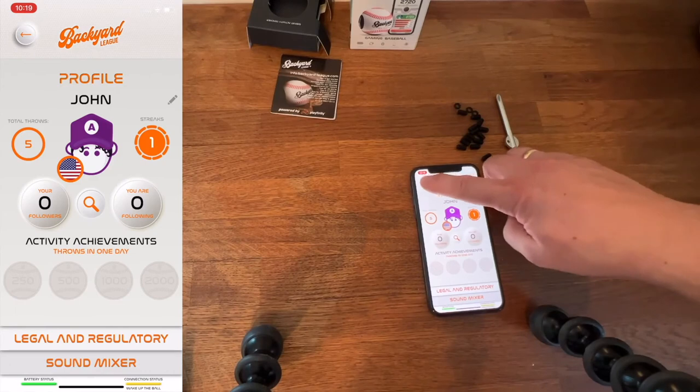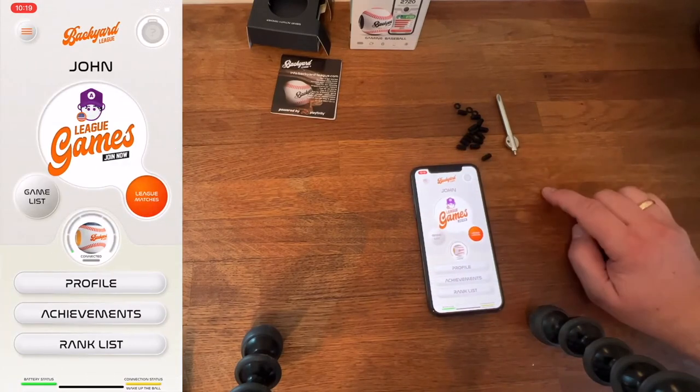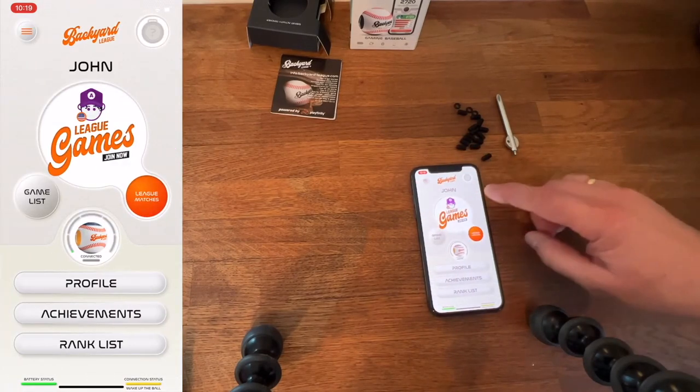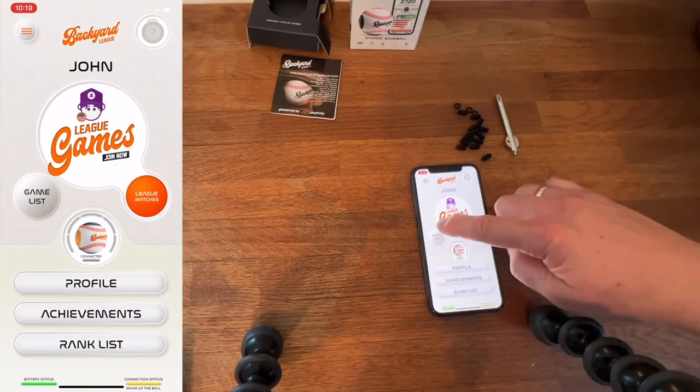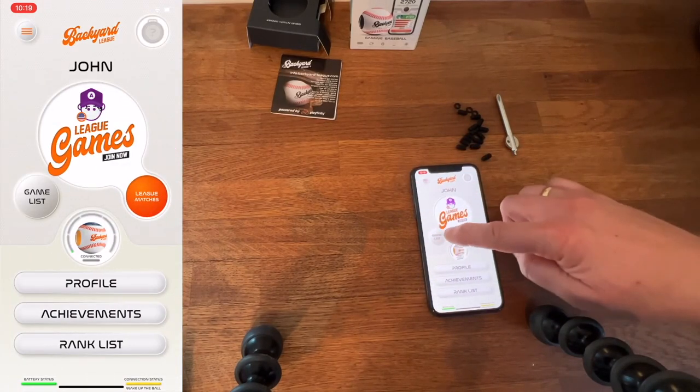Click out of that, and we'll go back to the profile screen, and then we're going to scroll over to the right and go to the games list.